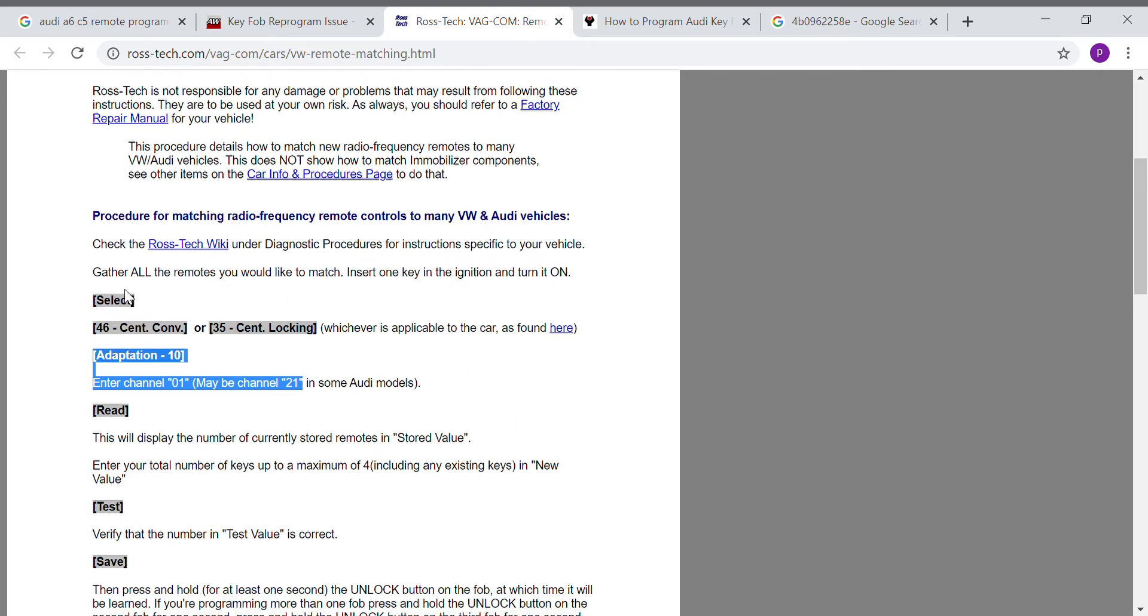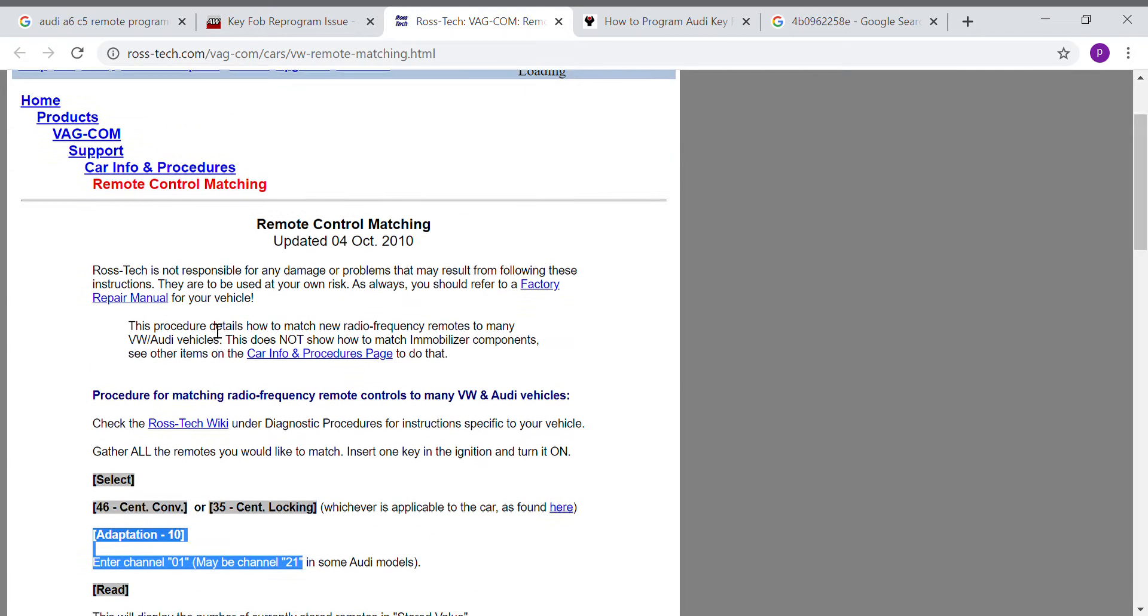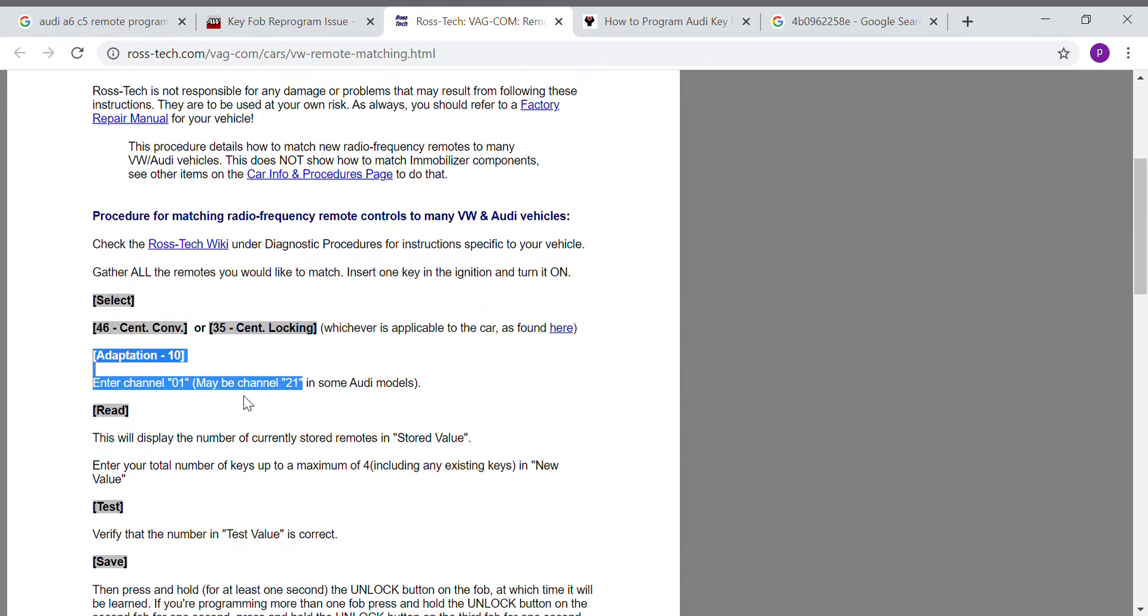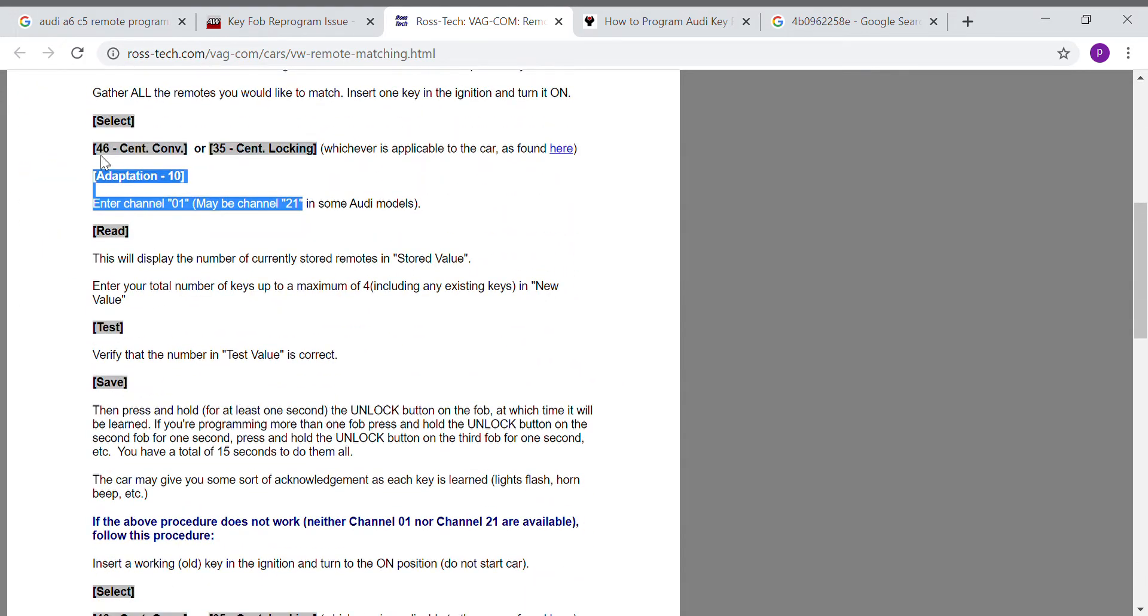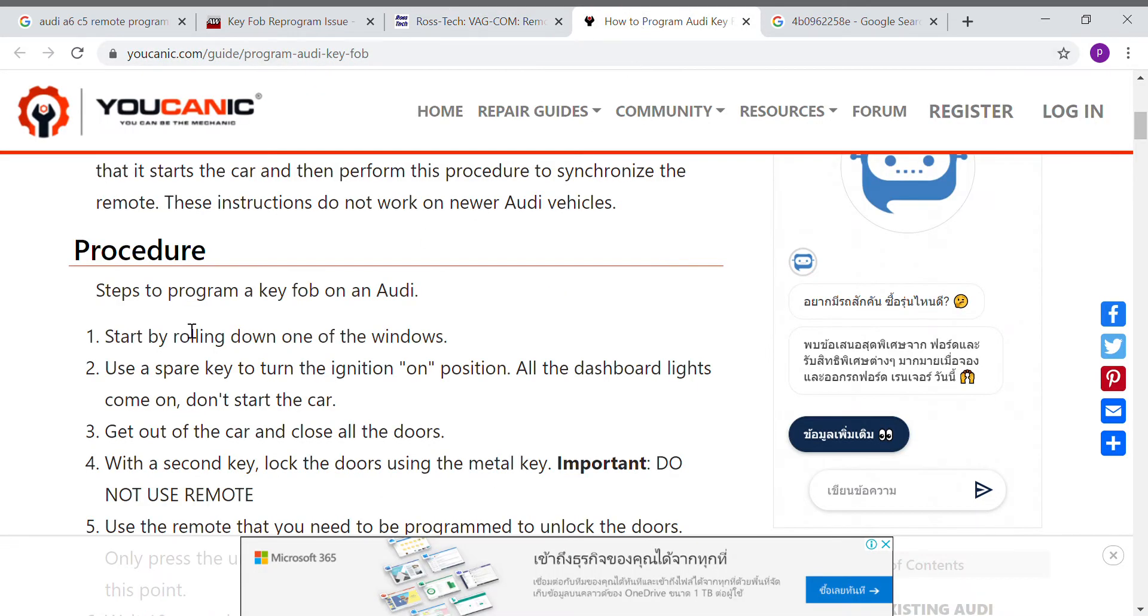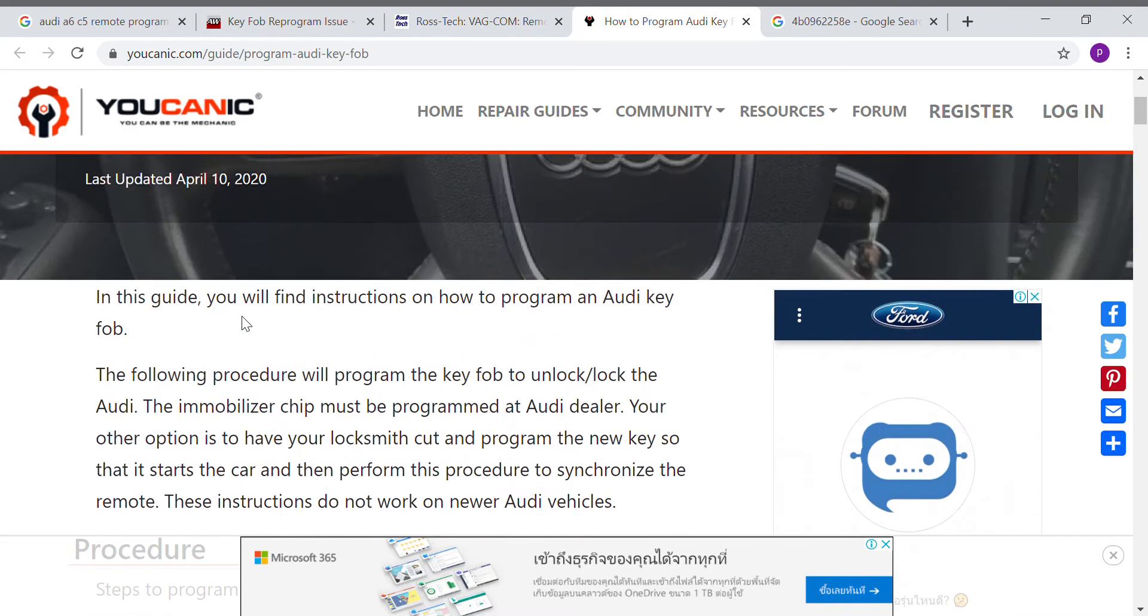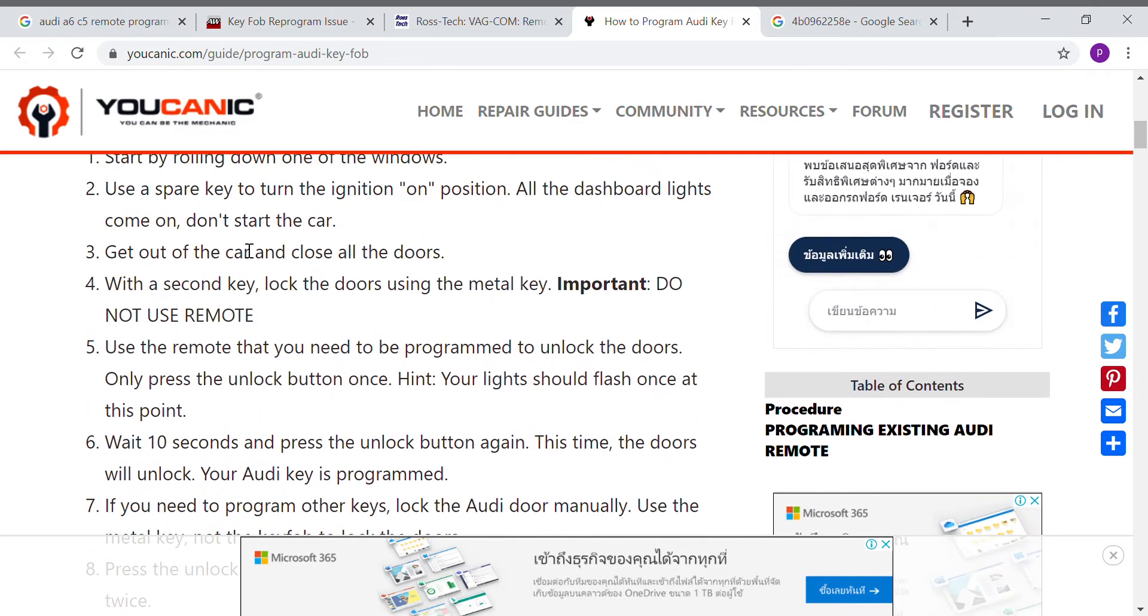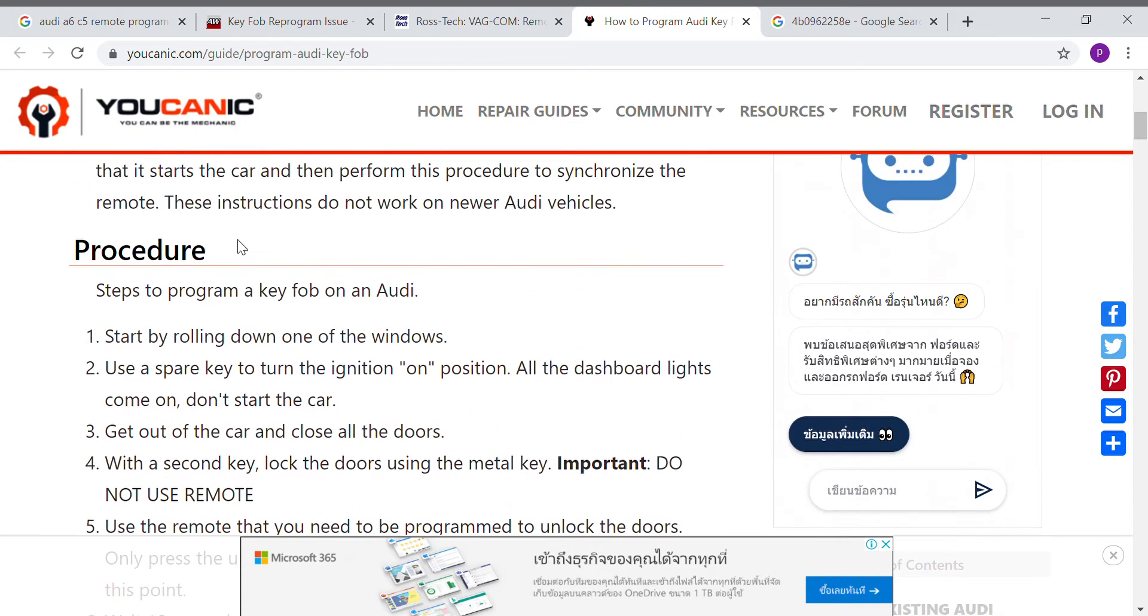I tried another website, I went to Ross-Tech and they also suggested me for another method that uses the VCDS software and go to the adaptation mode. I have tried this also but it also did not work.